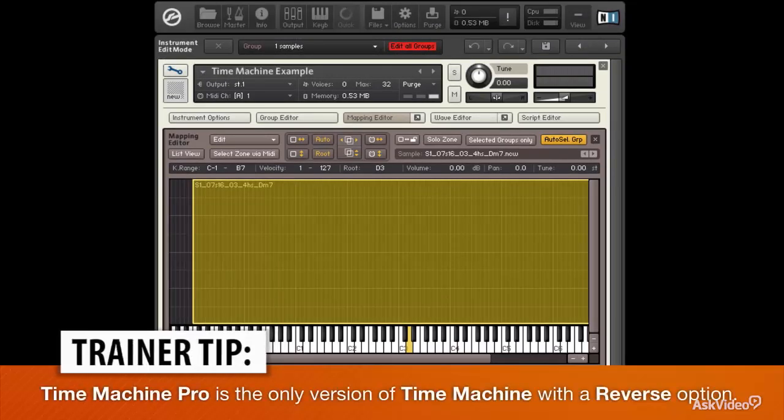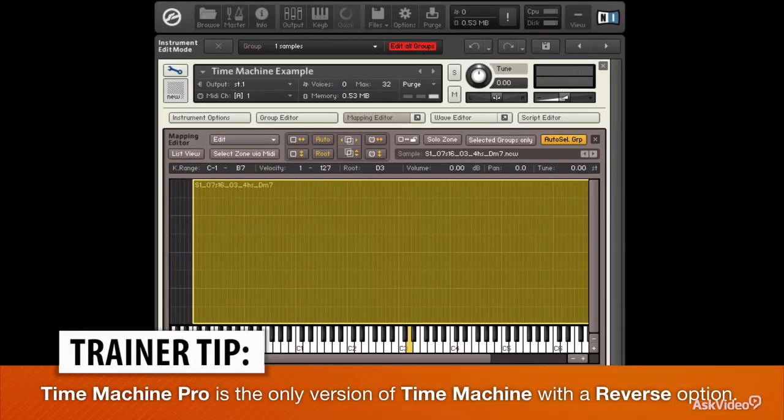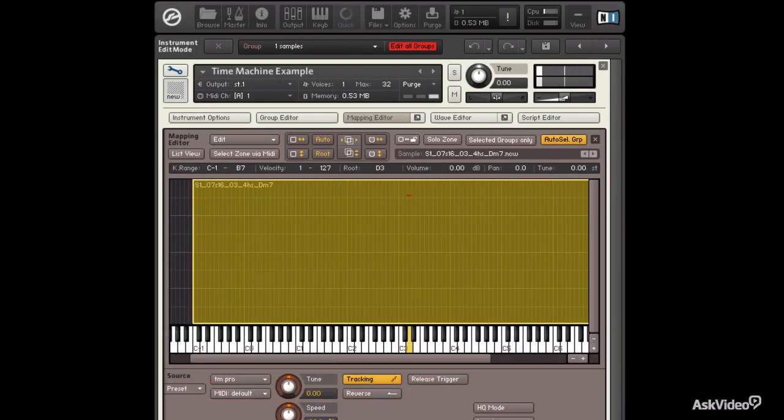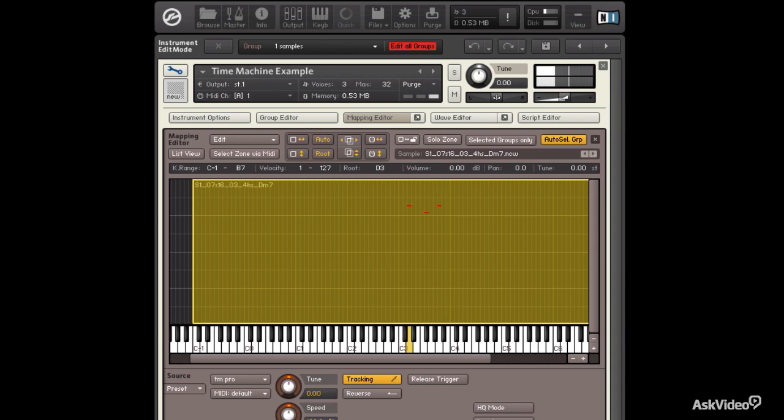Now, without doing anything, watch what happens when I play across my keyboard. Everything is the same rhythm and the same tempo, same speed, but the pitch does change.